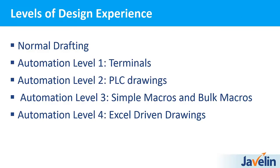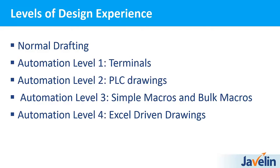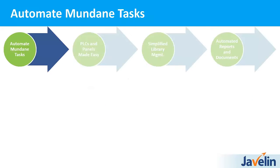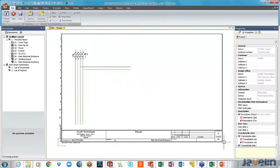So today I'm here to talk about a couple of things. One of them is levels of design experience. So with SOLIDWORKS Electrical, you as a designer have the option of either just sticking to normal drafting or using some of the automation levels available. Today I'm going to touch on terminals, PLC drawings, automation levels of different forms of macro consumptions, and in the last part Excel-driven drawings. So let's switch over into SOLIDWORKS Electrical.